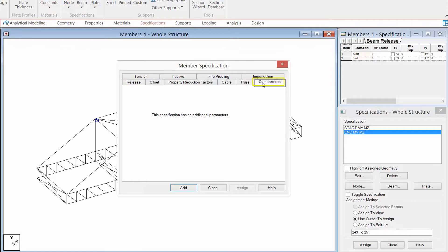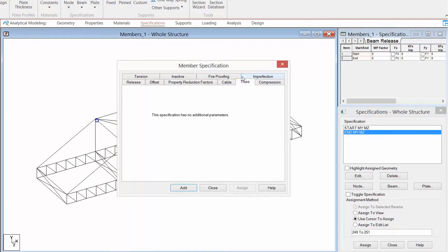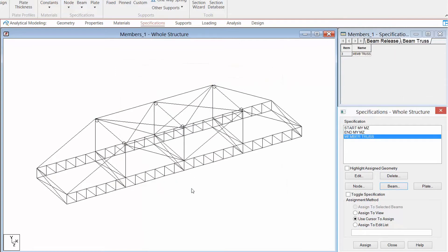In addition to that, there is also a compression only and tension only specification. These are used to define compression only or tension only members. Compression only members are capable of carrying compressive forces only and will be automatically inactive for any load cases that create tension in them. The same applies for a tension only member. For this particular model I am going to use the truss specification and assign it to all of my diagonal members in my lattice frames — the members that have that circular cross section with the custom specification assigned.